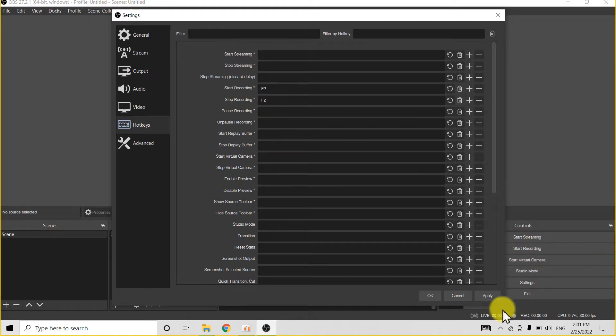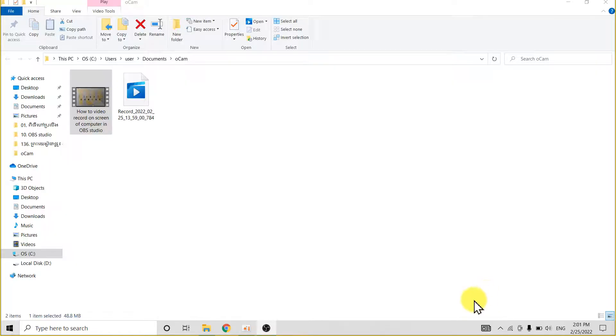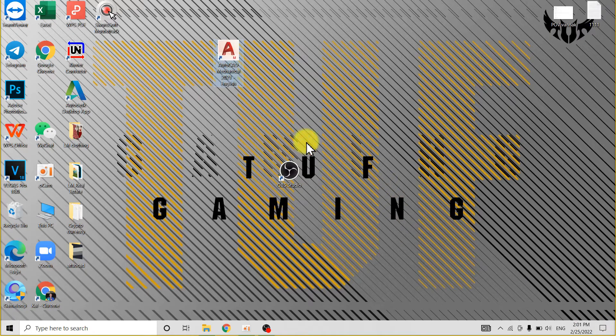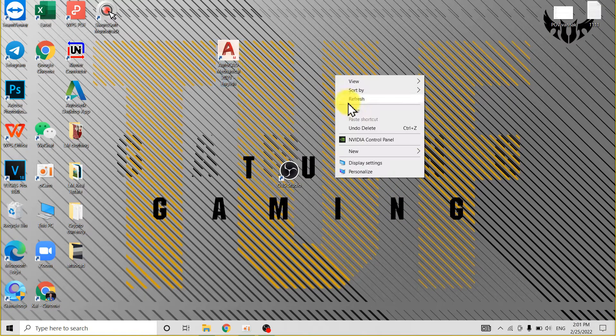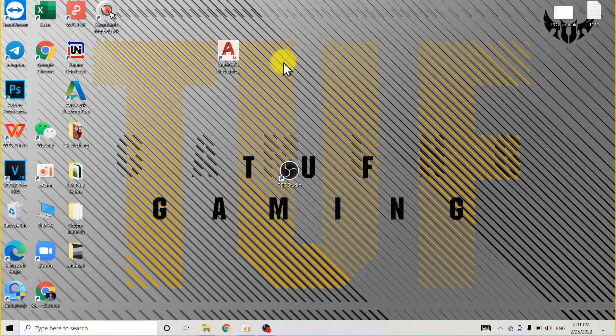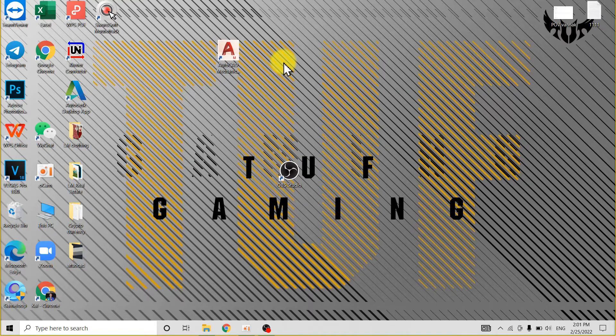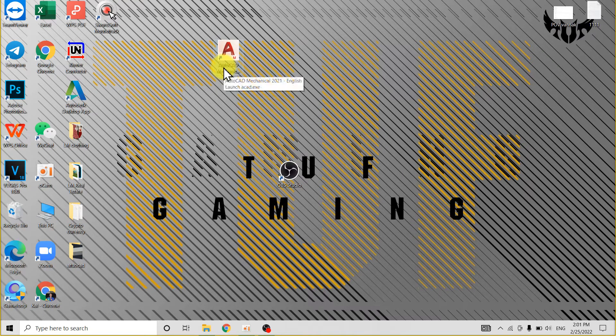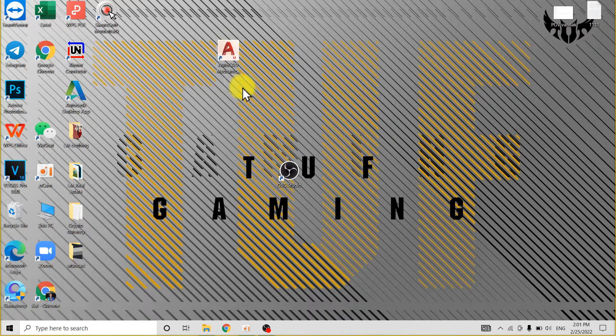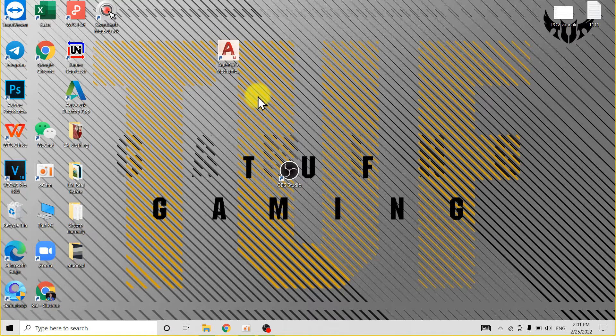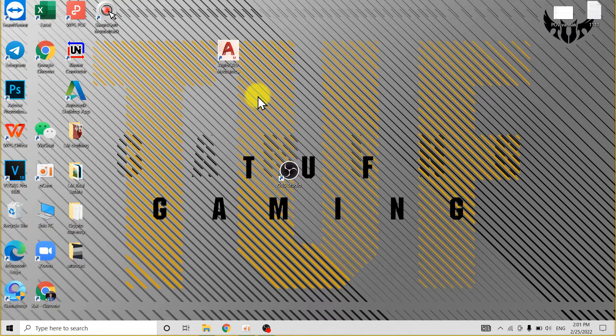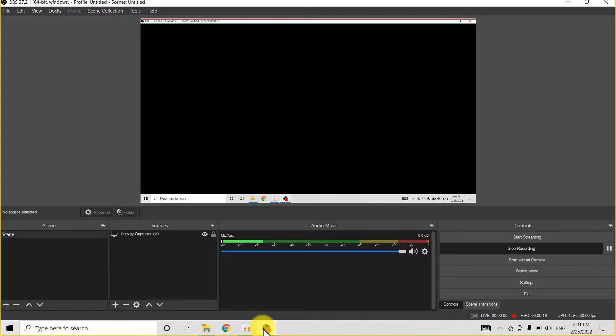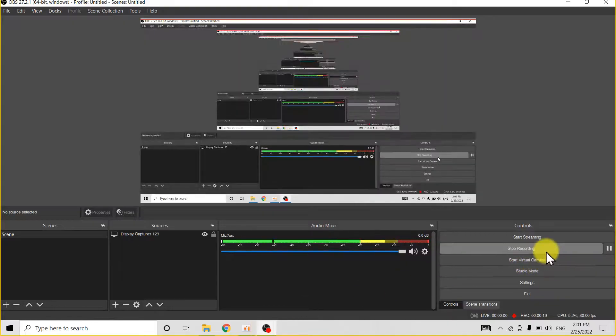So now for example, start recording, click start recording, and then you do the task, you show your tutorial about AutoCAD. For example, after you finish showing your tutorial about AutoCAD, you click F2 for the shortcut, or you click on this.